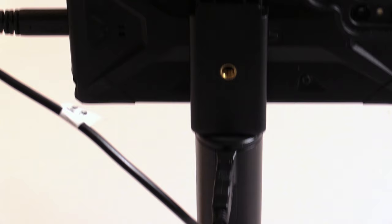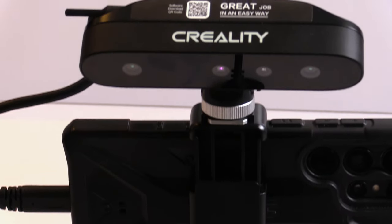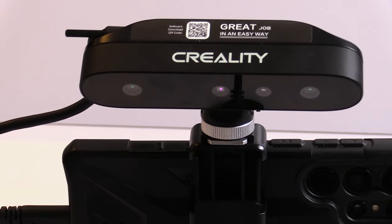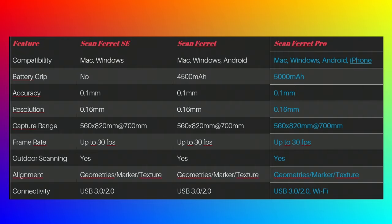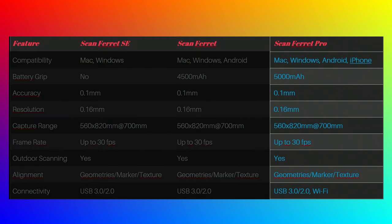Now first we are going to take a look at whether you are an Android or an iPhone user. If you are an iPhone user, there is only one option for you and that's the Creality ScanFerret Pro. And I will explain why this is later in this video.